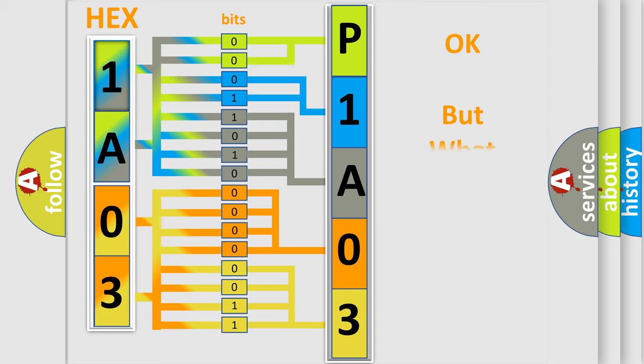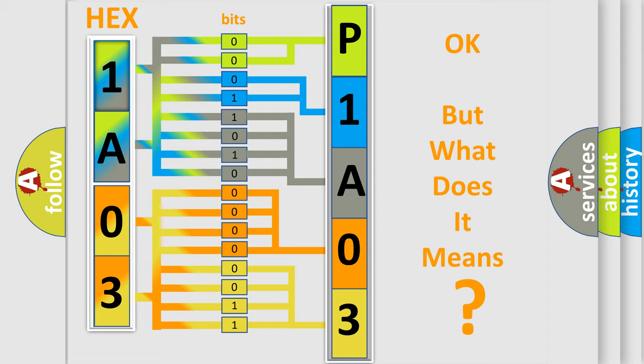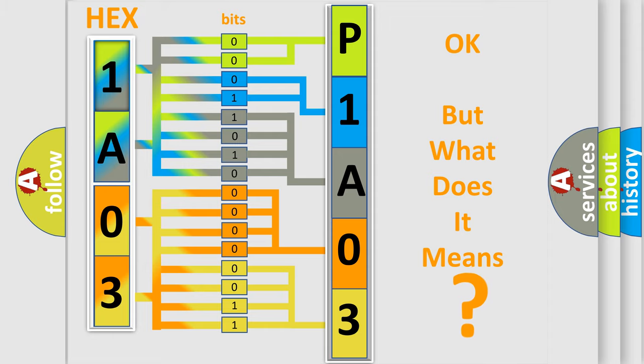The number itself does not make sense to us if we cannot assign information about what it actually expresses. So, what does the Diagnostic Trouble Code P1A03 interpret specifically for Mazda car manufacturers?